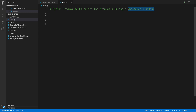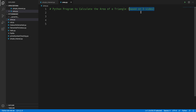In this video we will see how we can calculate the area of a triangle. The area will be calculated based on the three sides of the triangle. It will ask the user to input three sides, and based on that it will calculate the area. This will be a Python program built using Visual Studio Code.